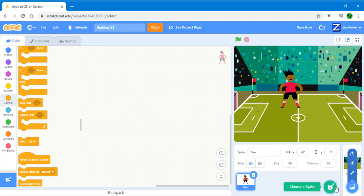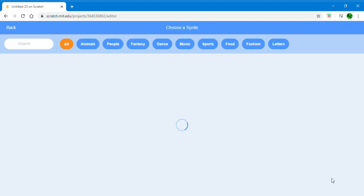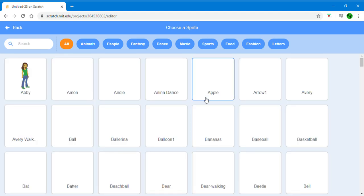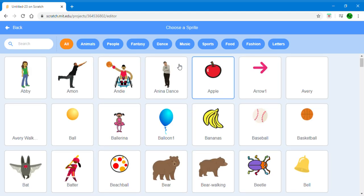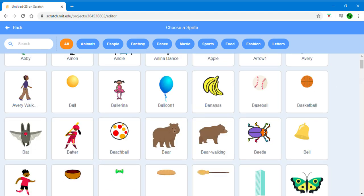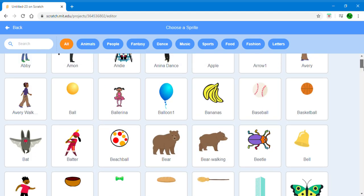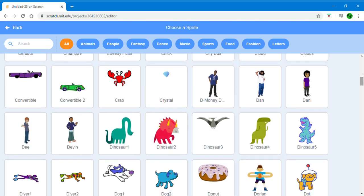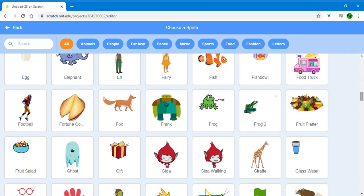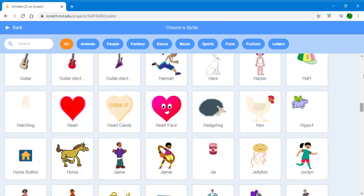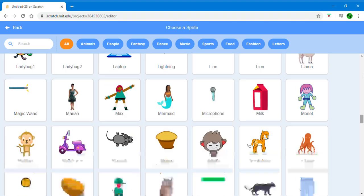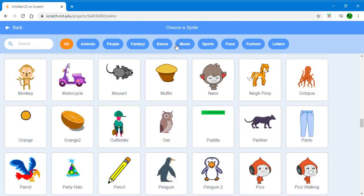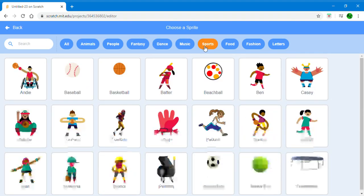Now choose one last sprite. This is going to be the sprite that your character is going to be headering. I'm going to look for football.